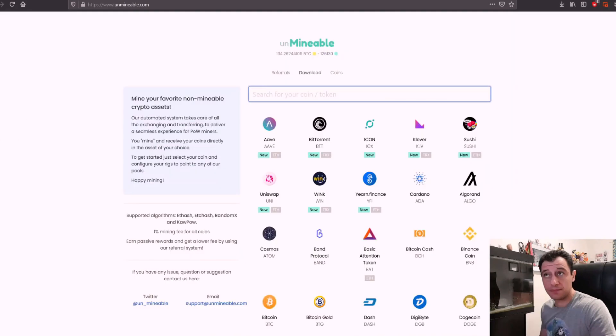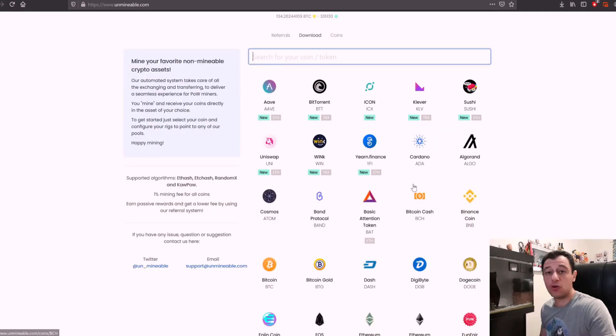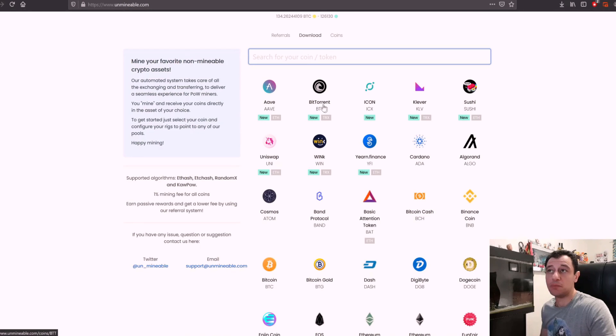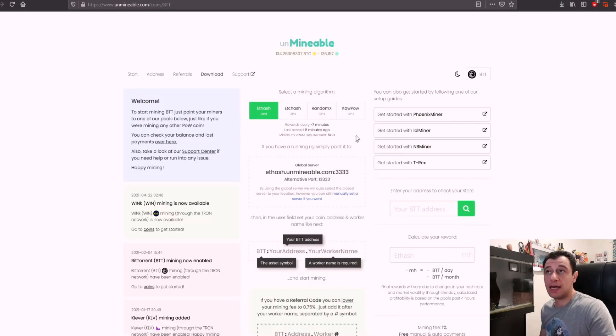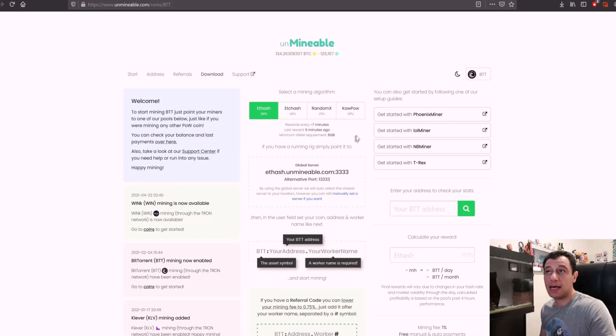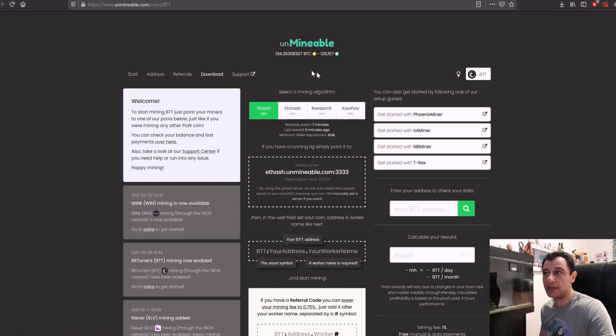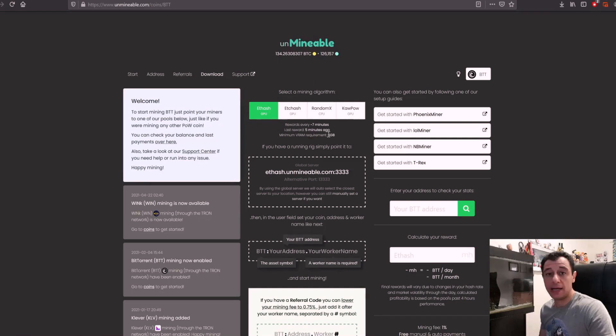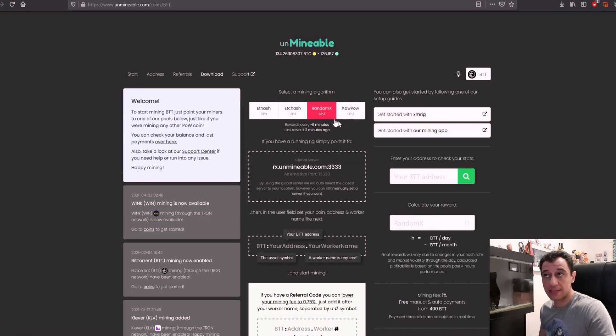So I'm going to go to unminable. I'm going to find the coin that I would like to mine. For example I'm going to go with BitTorrent. So I'm going to click on BitTorrent. Here it's important that you select your algorithm. Let me just switch this to night mode so you can see that a bit better. CPU mining uses random x algorithm.